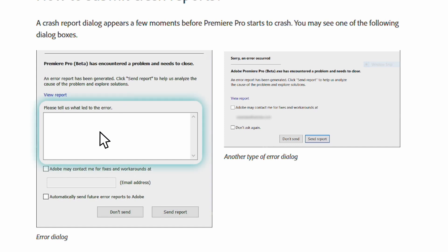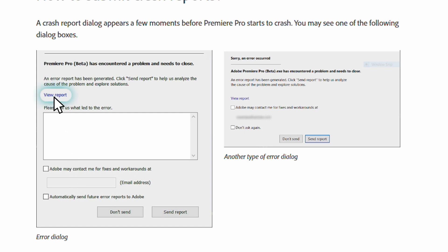In this dialog box, you can explain what issues you are experiencing, what version of Premiere Pro you are using, or any other helpful information. Then, check this box and enter your email address so that Adobe may contact you. Lastly, you should click on View Report. Copy and paste the Crash Report into a document to attach it to the case later on.